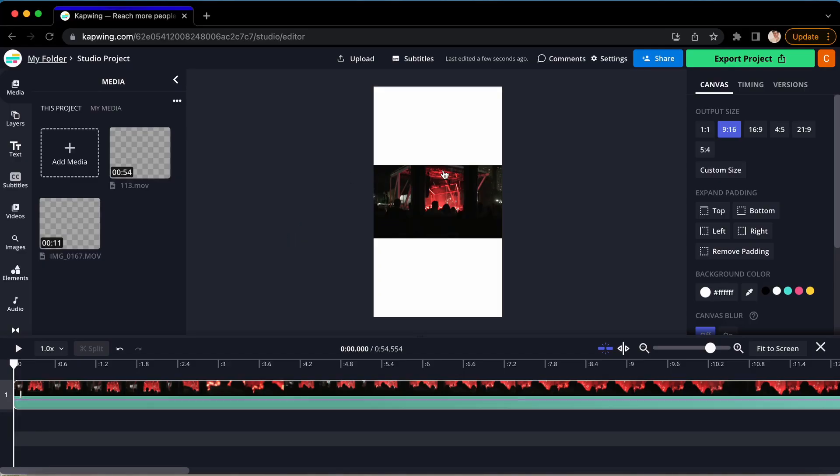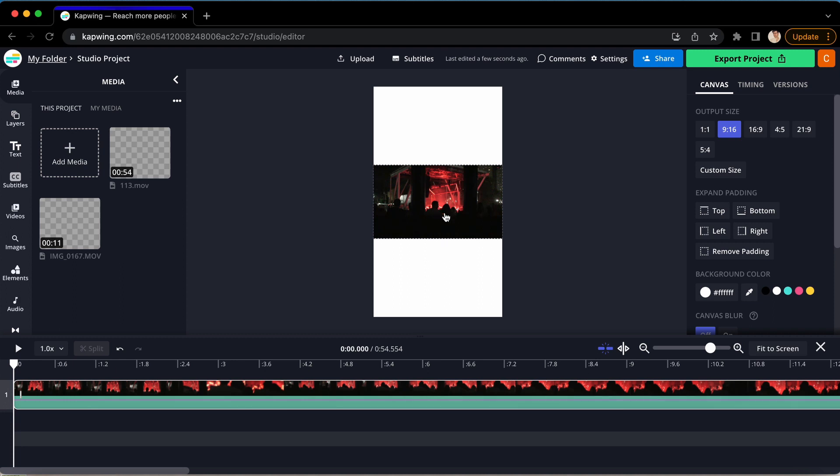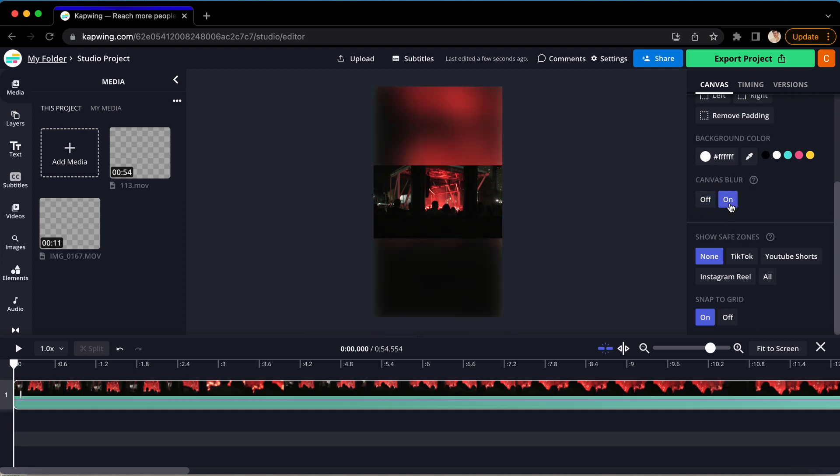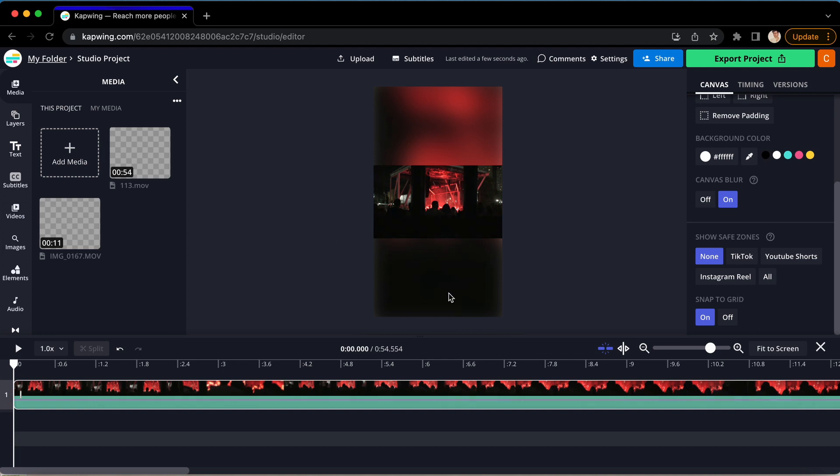So if you have a 9x16 canvas and want to fit a 16x9 video without cutting off anything, go back to the sidebar on the right and scroll down, and just above safe zones, you will see Canvas Blur. When you turn on Canvas Blur, the background of your video will automatically blur, expanding the images and colors of your videos into the background and making it more cohesive.